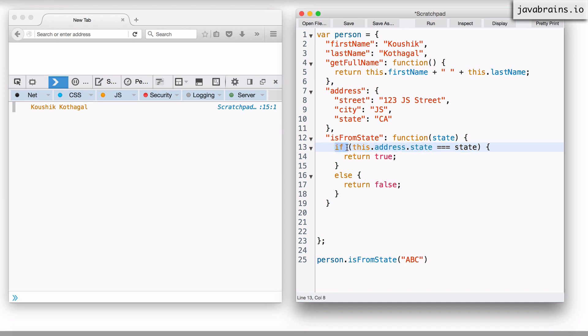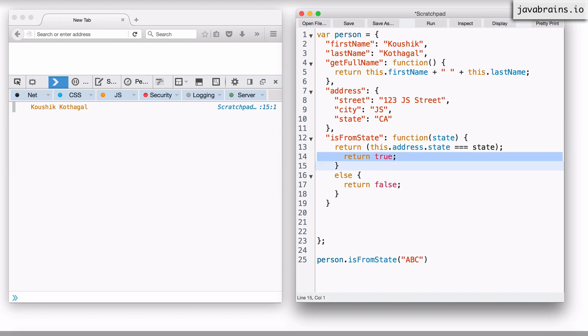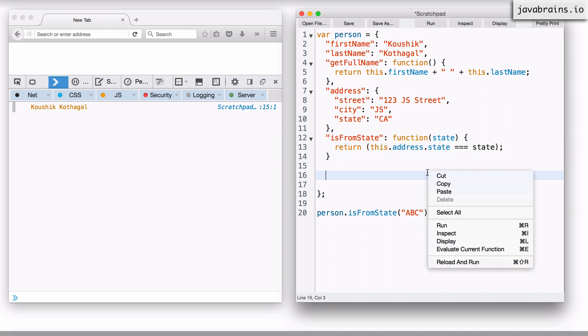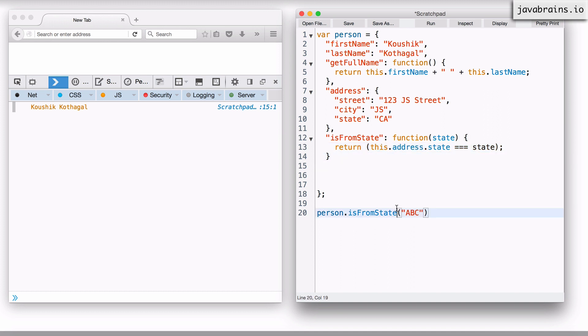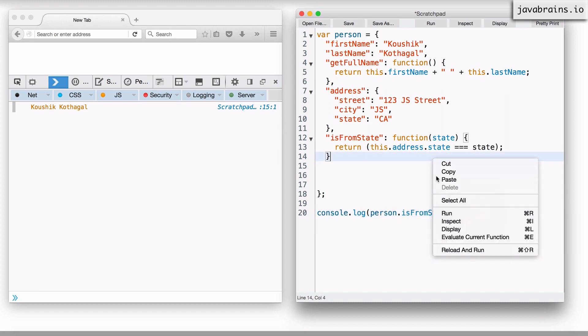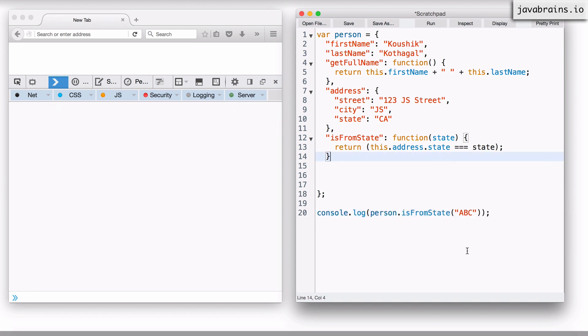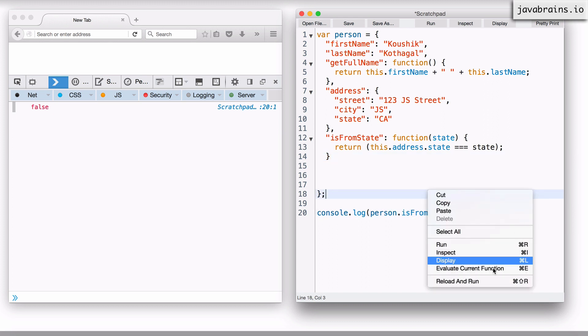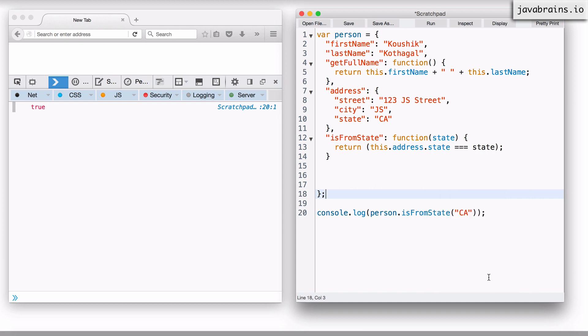I'm going to change this to return. And I don't need this whole if block at all. So it's going to return whether this is true or false. Now, if I were to run isFromState of ABC, console.log this, reload and run it, it returns false. If I were to pass CA, it returns true.